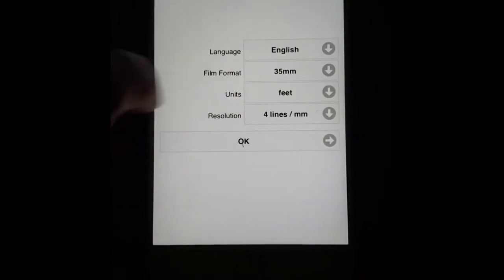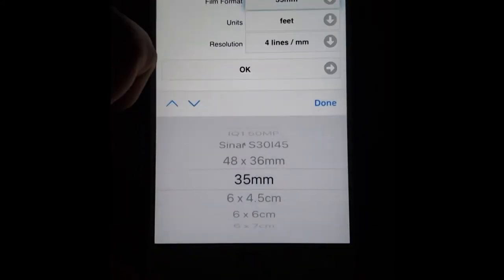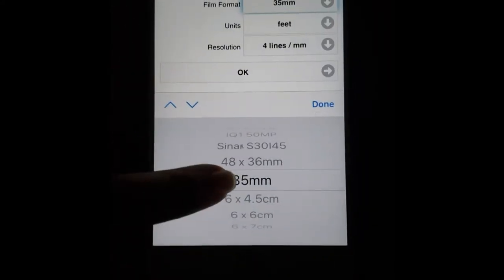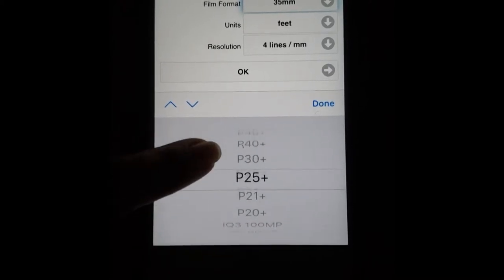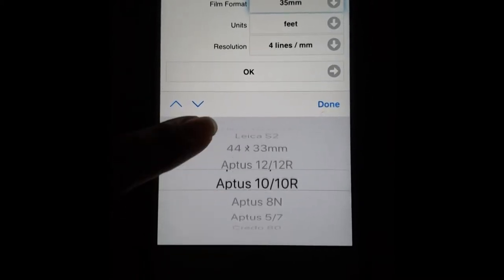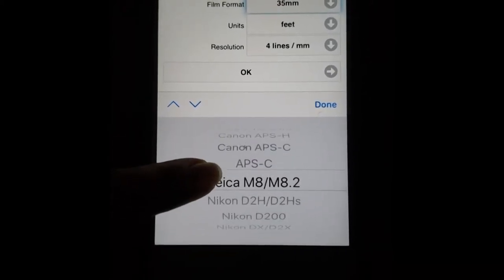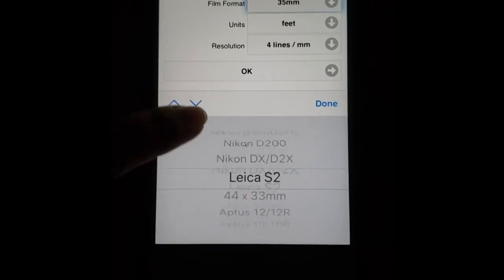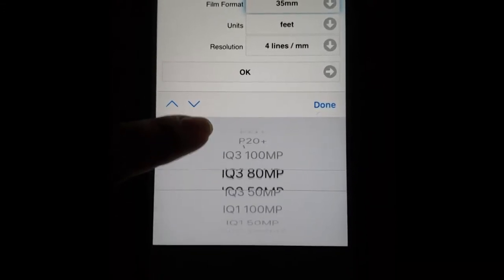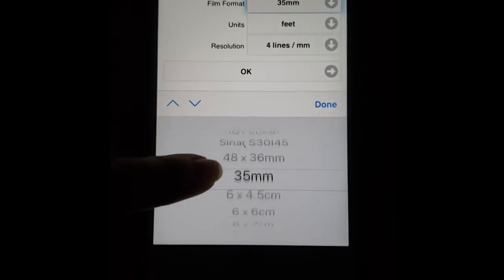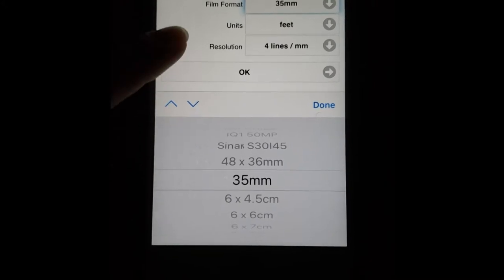You can select your film format. Go to 35mm, you can choose a bunch of different formats. It even has specific cameras in here which they're always adding additional cameras so don't be surprised if you find yours in here.